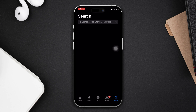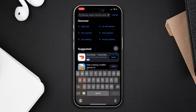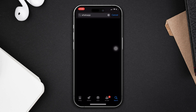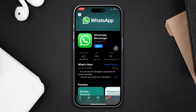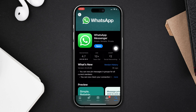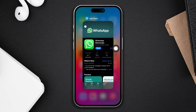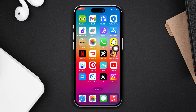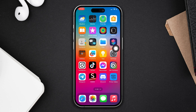Update the WhatsApp app. Open the App Store, search WhatsApp, and if any updates are available, tap Update. Then open WhatsApp and check whether your problem is solved. If you still have the issue, try the next solution.